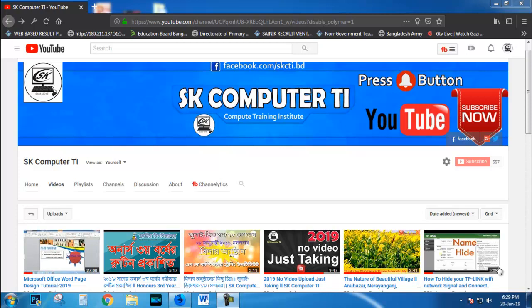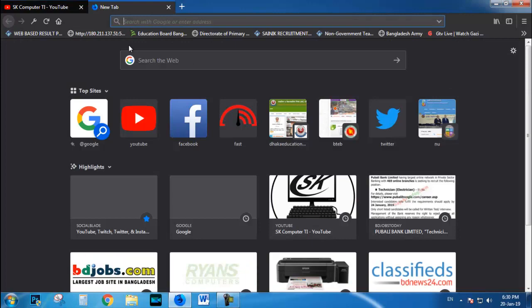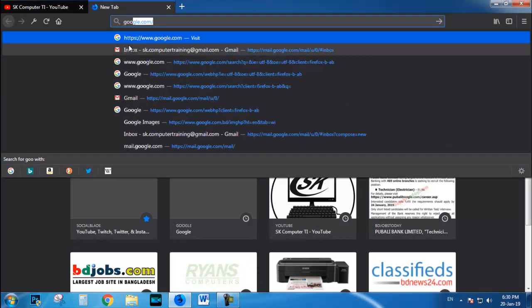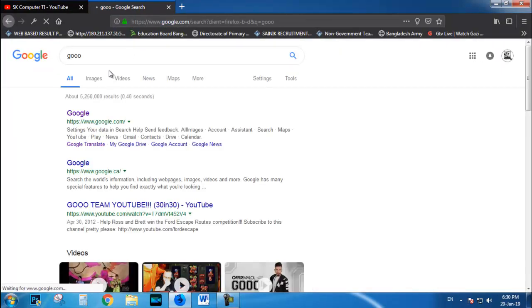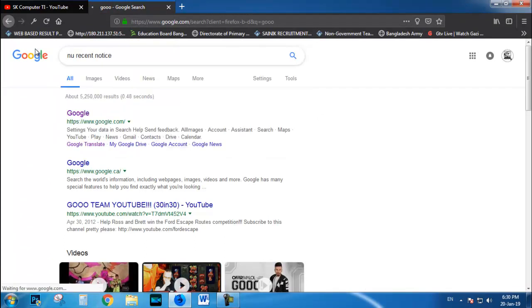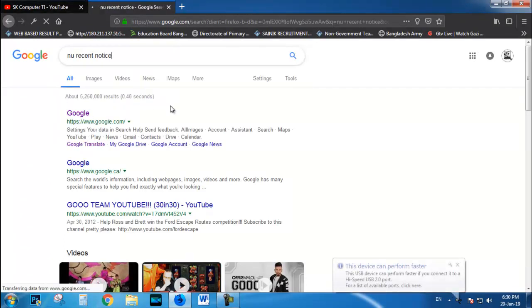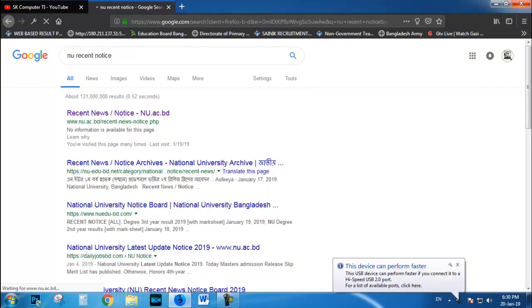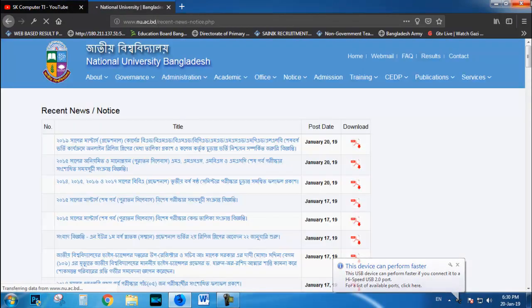Please click the subscribe button and click on the bell icon.